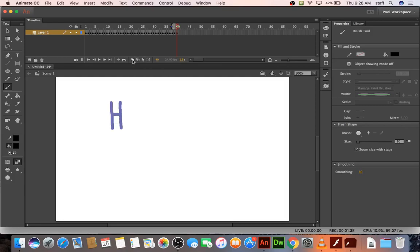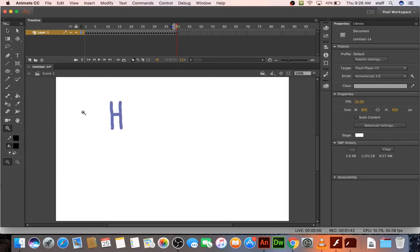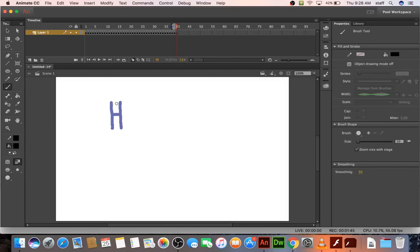So I'm going to turn on onion skin, that way I can see a faint impression of the previous frame. So I'm just going to redraw this from scratch. And it's not going to be perfect, and that's kind of the whole point.